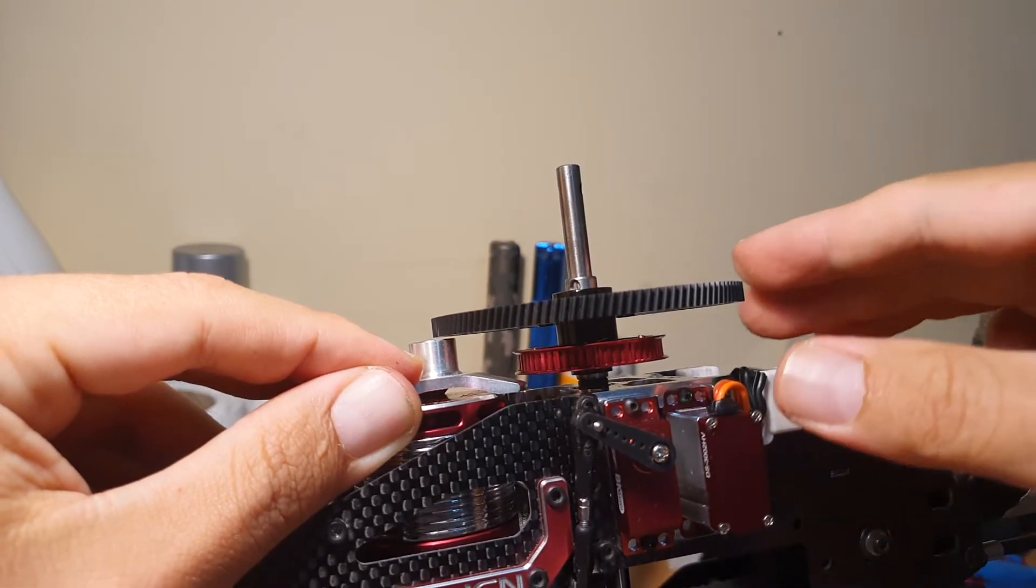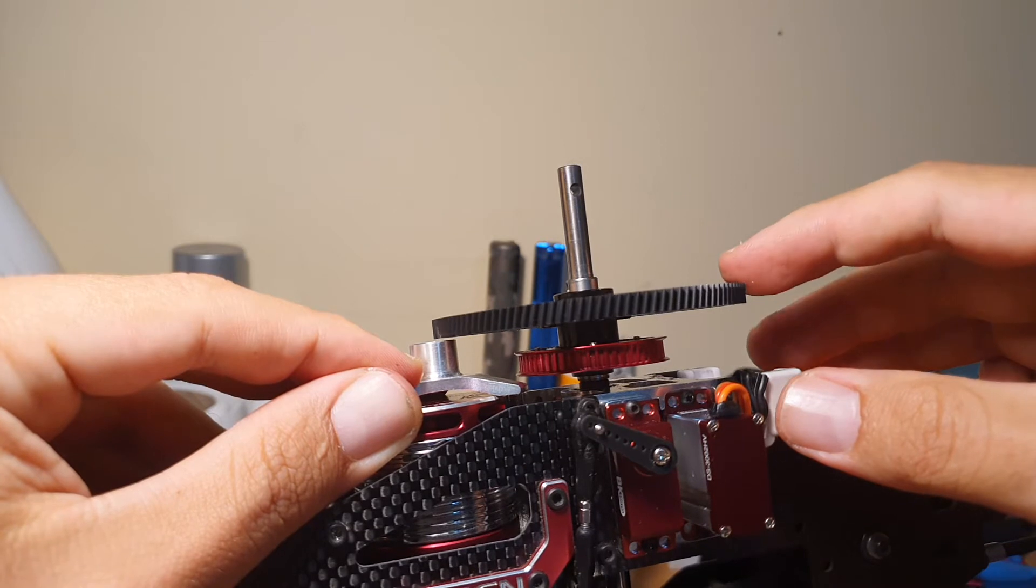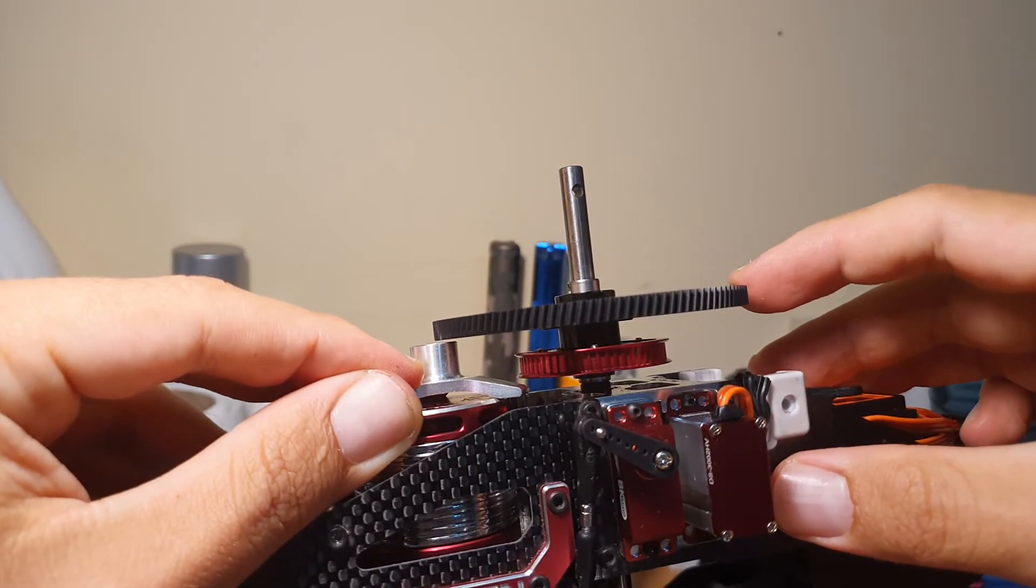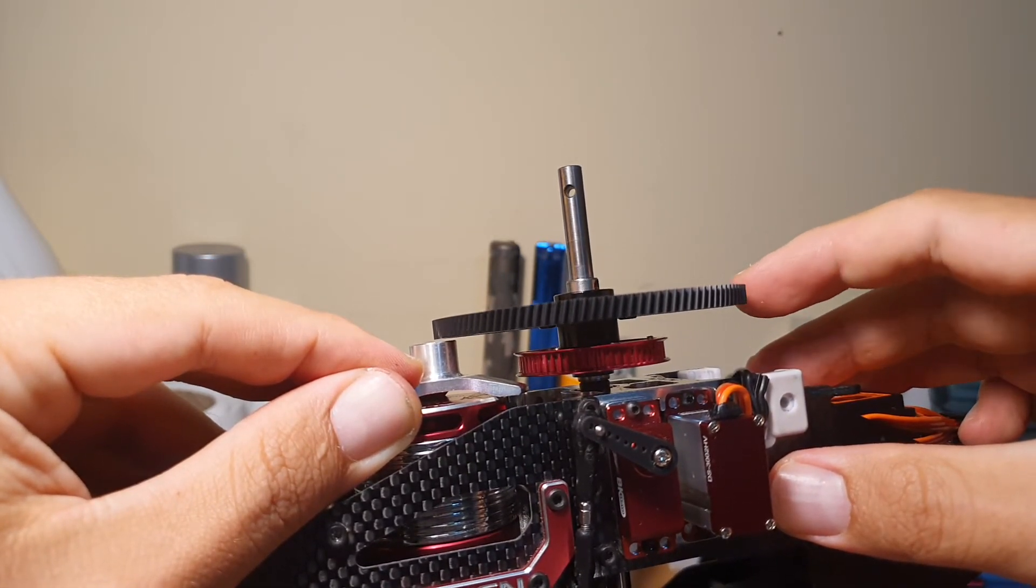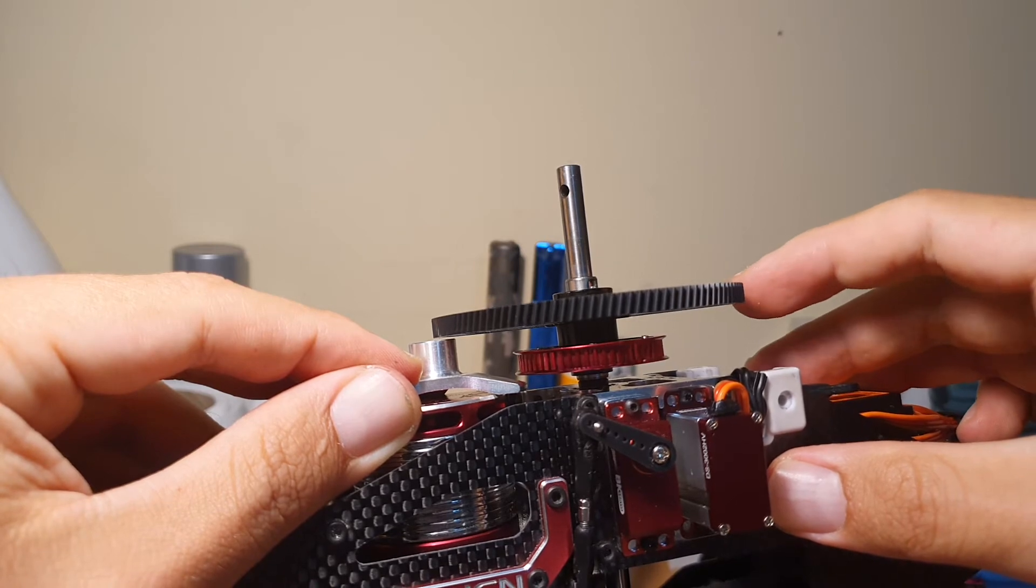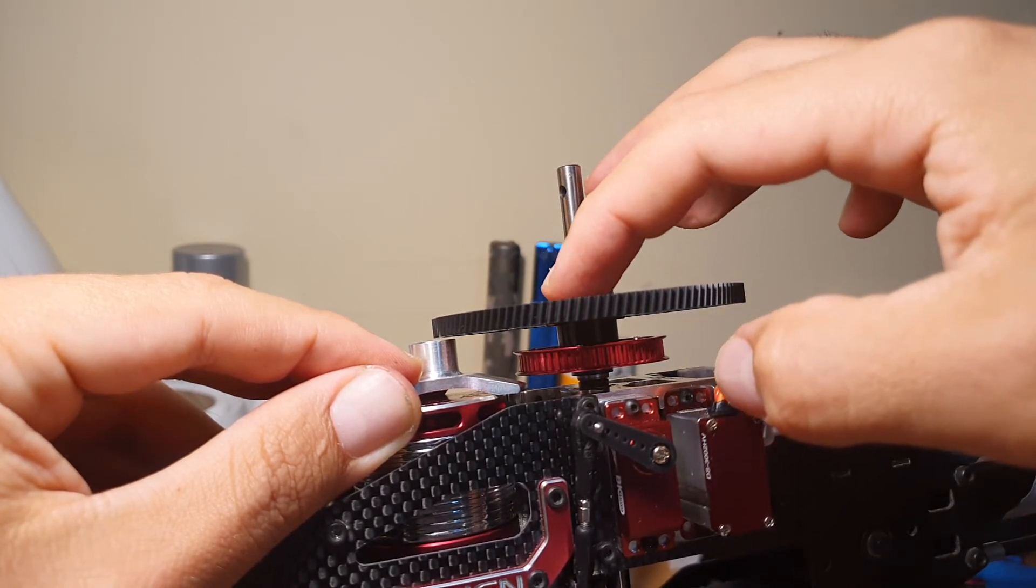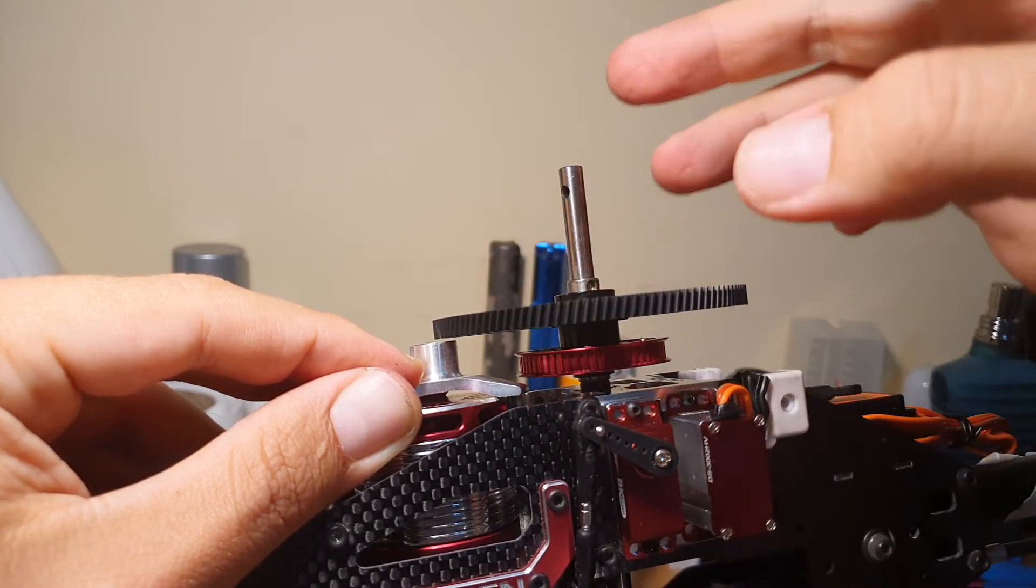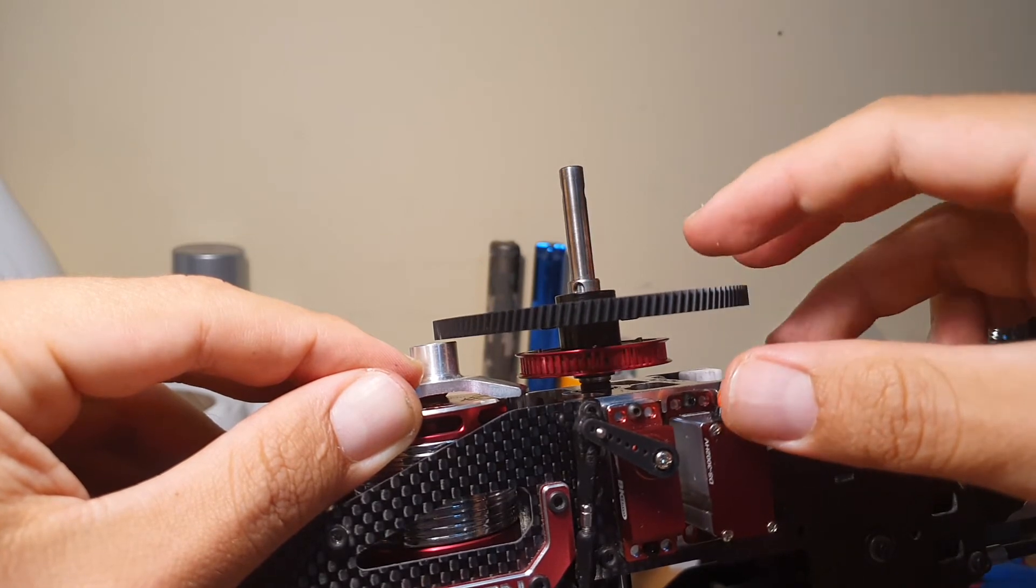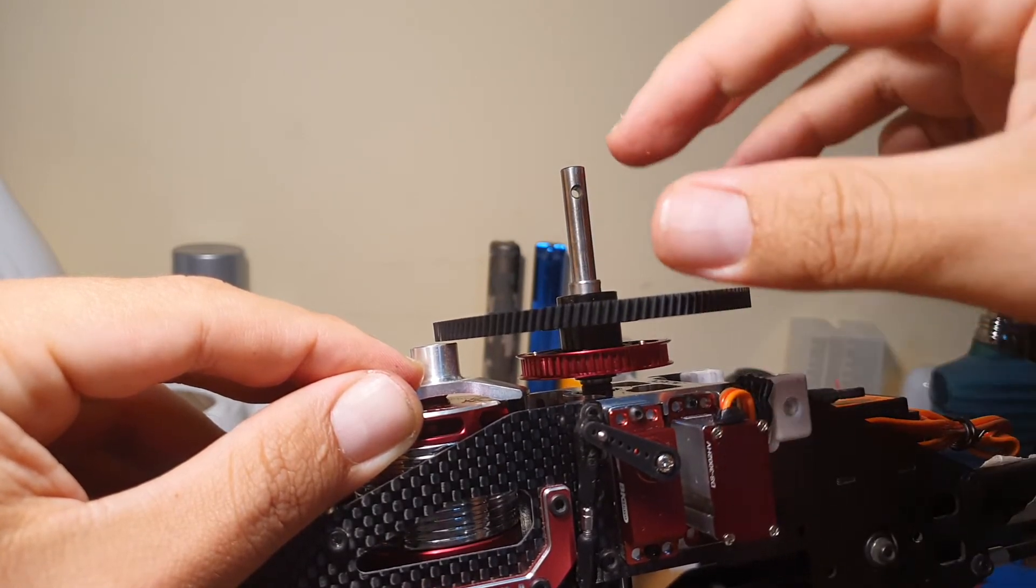So you gotta spin it, and whenever the gear touches the lever, you need to adjust that screw so it lifts it up. So it's kind of tricky. You just can't go and screw this up without checking.